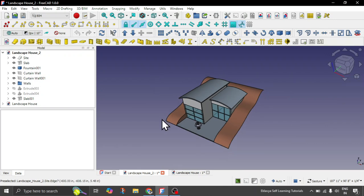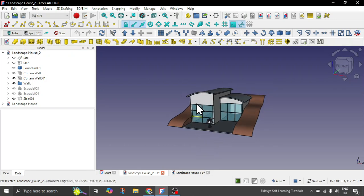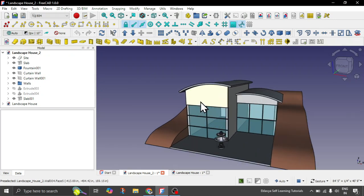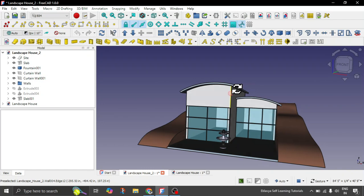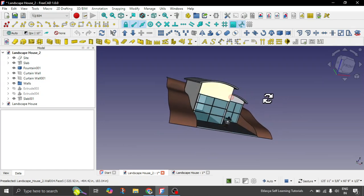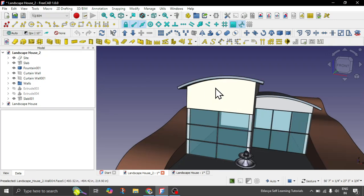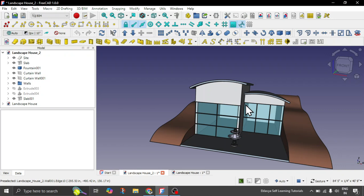Hello everyone. Greetings from India. This is Nirbhay Chauhan from Eklavya Self-Learning Tutorials. Today in this tutorial we will cover how you can have curved roofs, how you can attach your walls to curved roofs, or how you can have curved walls with various profiles and attach them to your curved roofs, or have inclined attics. All those topics are covered in the same manner.